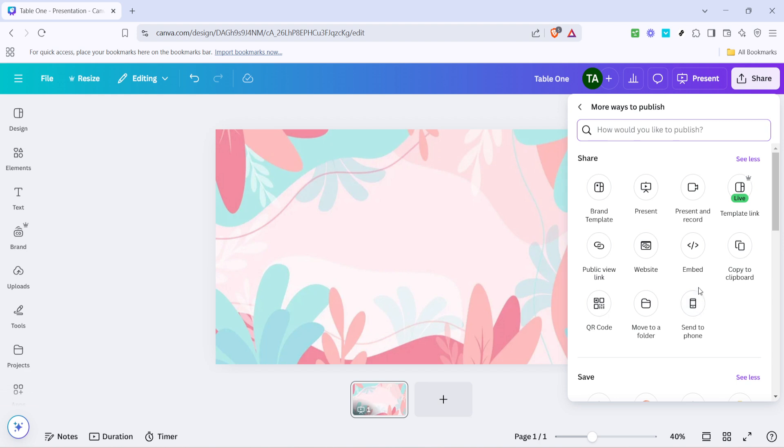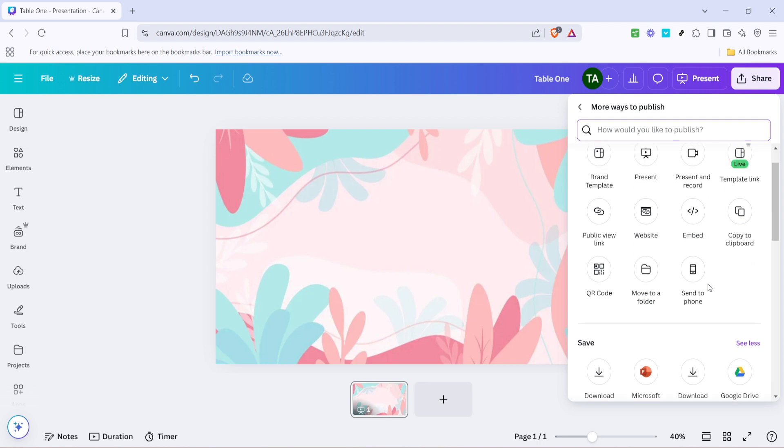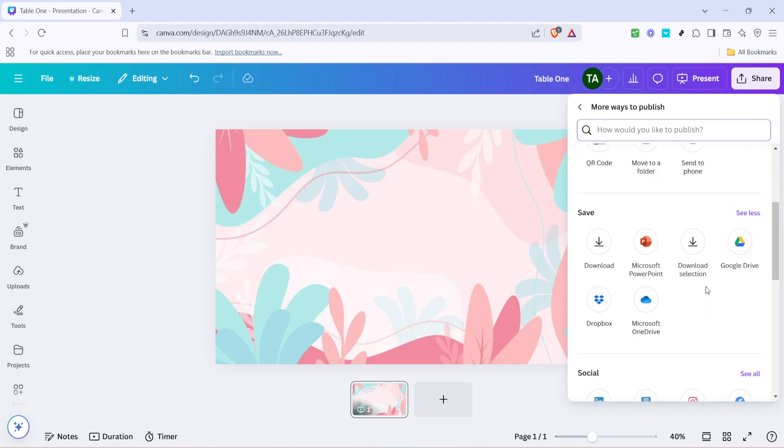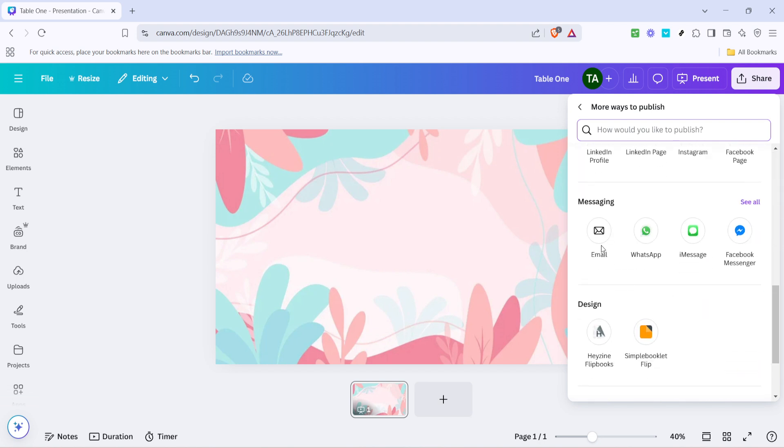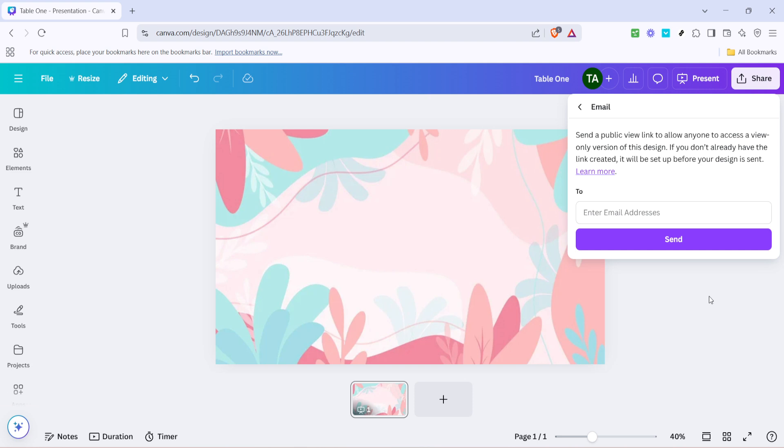Now after clicking on see all, you will be presented with an extended list of options. Among these you'll find an option labeled email. This is the method we're going to use to send your design directly to someone else's inbox. Clicking on email is a crucial step, so take your cursor and give it a click. This action will bring up a new window or dialogue box tailored for emailing.